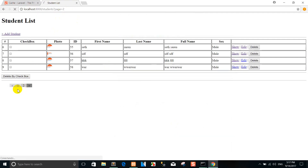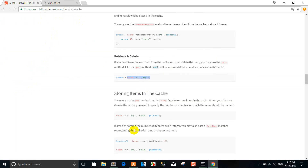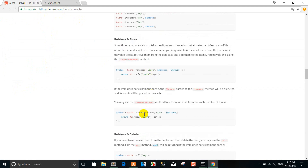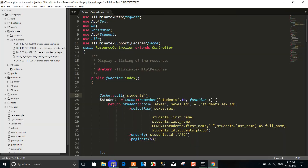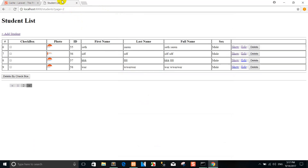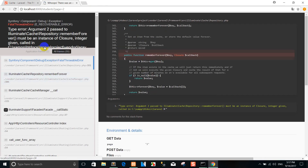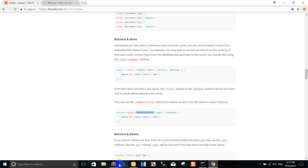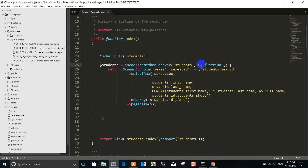So right now you can use the pagination. If you want to remember forever, you can use remember forever. For example, I copy here. You can delete the argument.